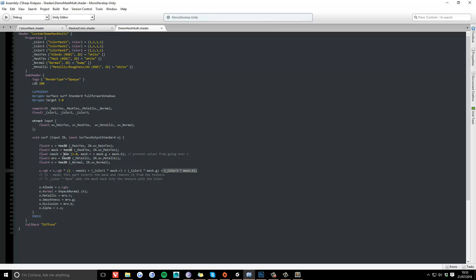We use this min function here, which clamps it and prevents the value from going over one, so it'll always be between zero and one. And that's it.